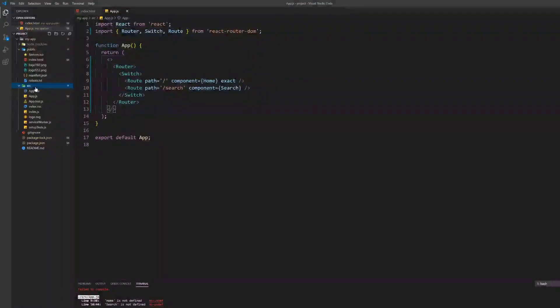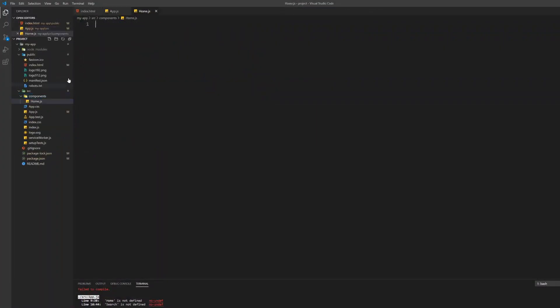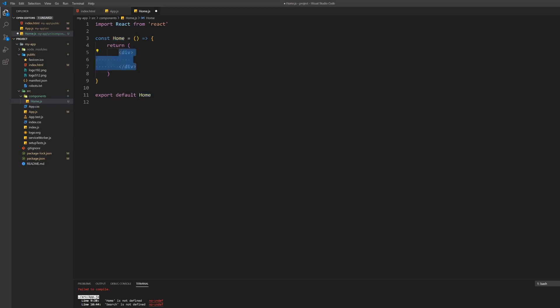Create the new folder named components in the source folder of the project. Inside the components folder create a new file for the home component. Inside this file create a new functional React component which exports itself by default.